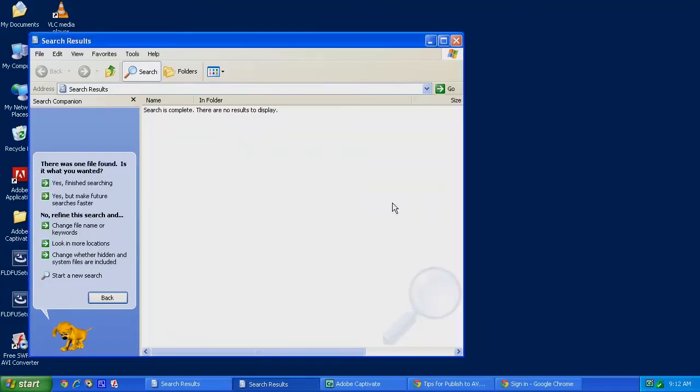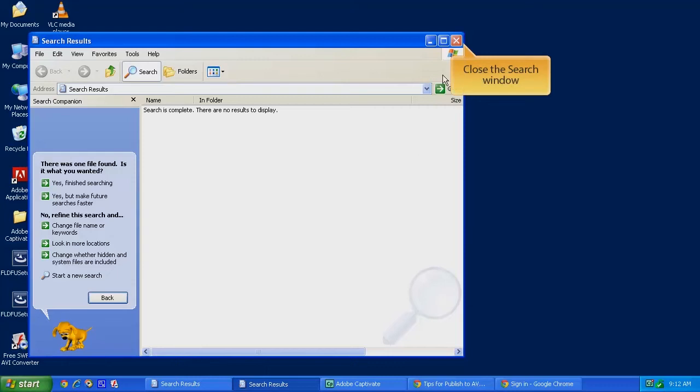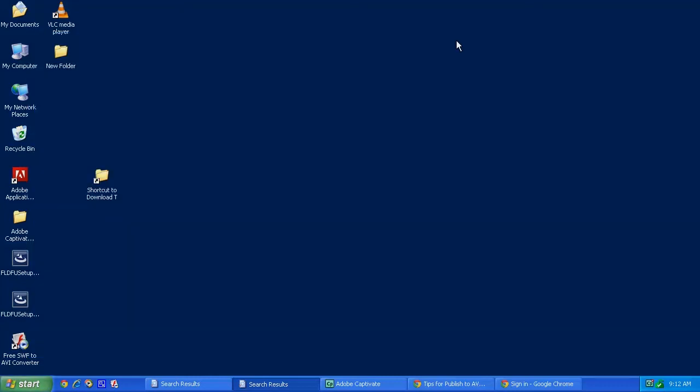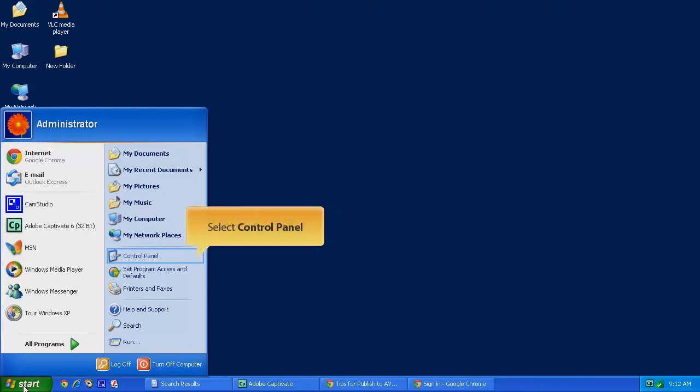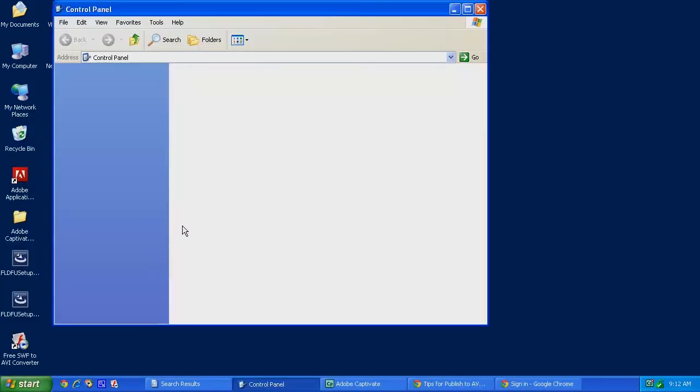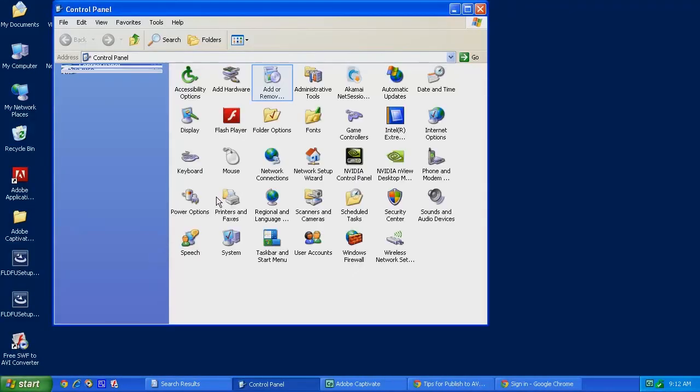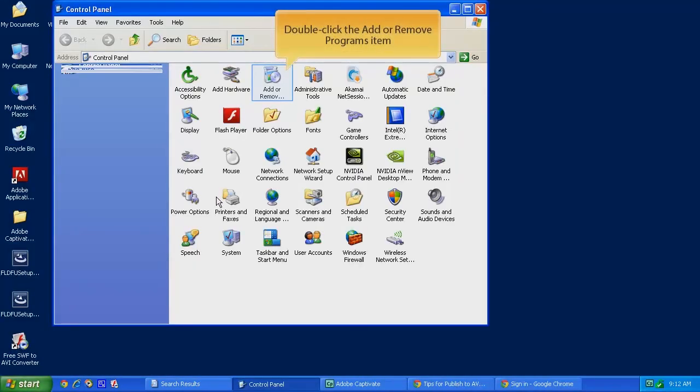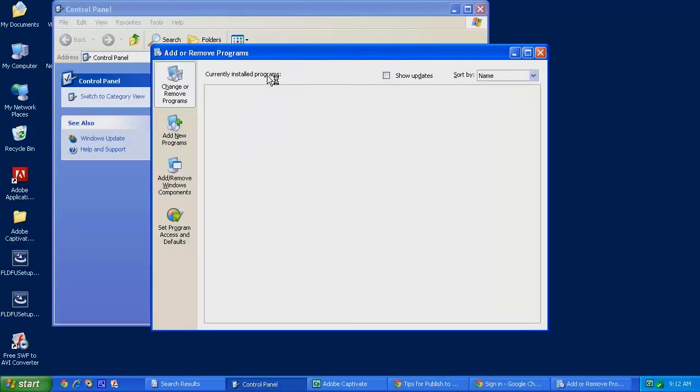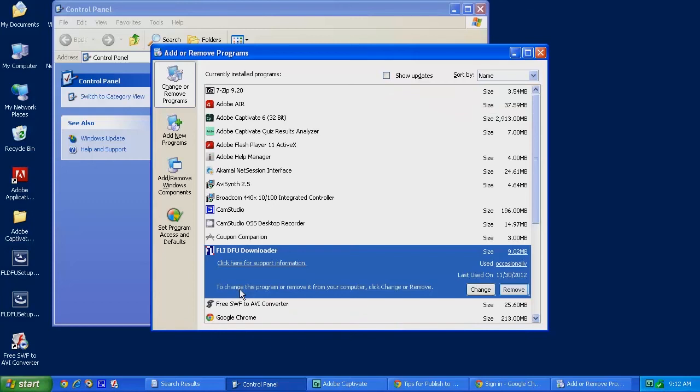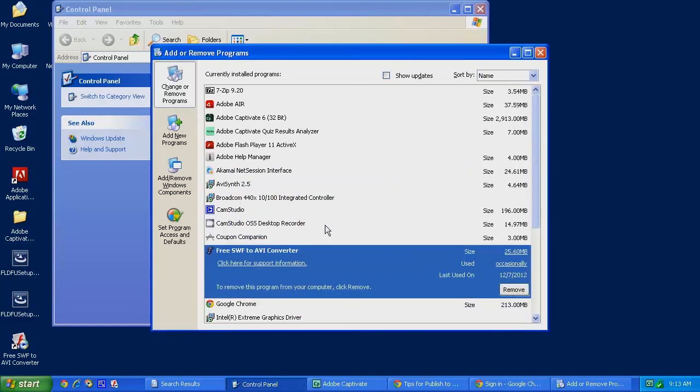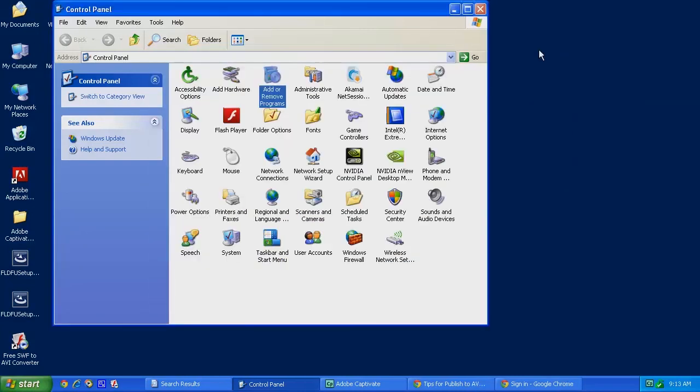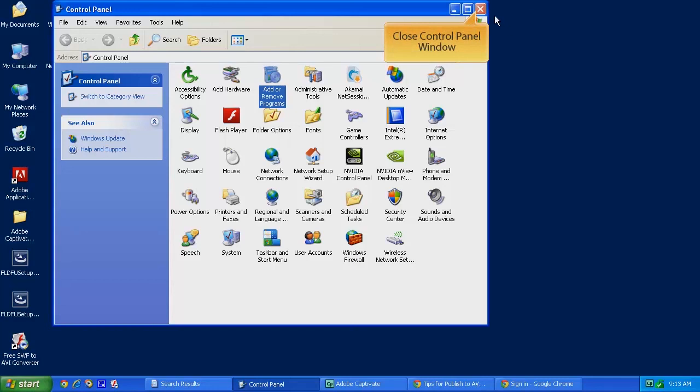And now we can go to the Control Panel. Here we'll be using the Windows Add and Remove Programs to remove the DFU application from your computer. Double-click on Add and Remove Programs and you should see an instance of FLI DFU Downloader on your computer. Click on Remove and click on Yes and that program is now completely removed from your computer.